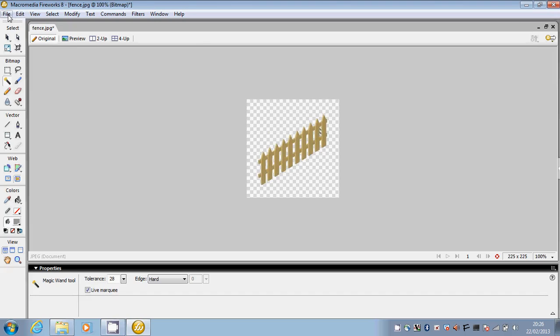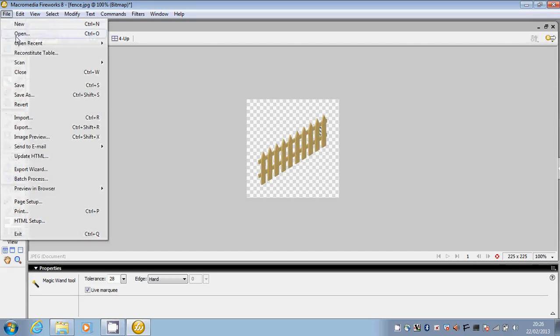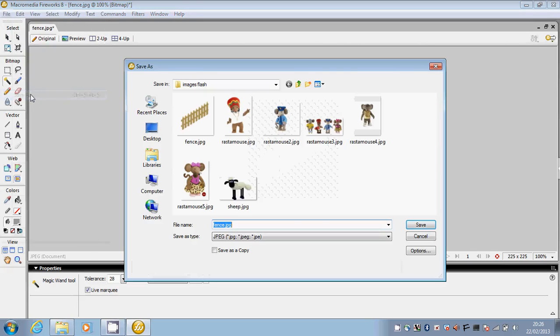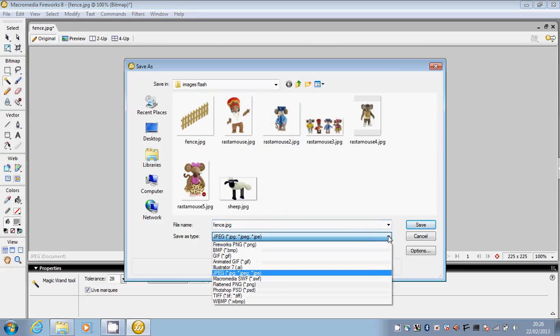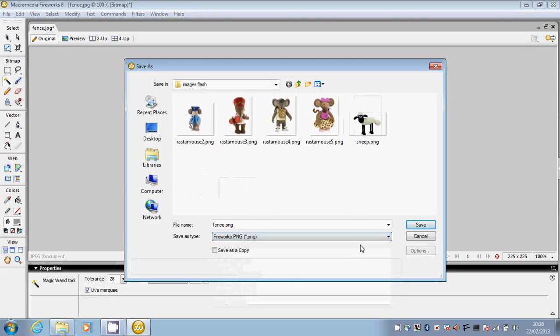Then I'm going to save the file. So go to File, Save As. But I want to save this as a PNG file. And click Save.